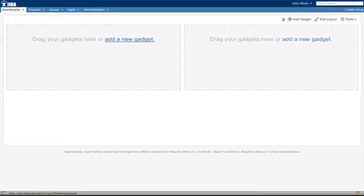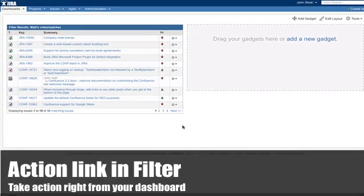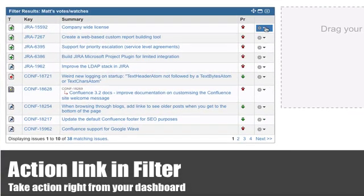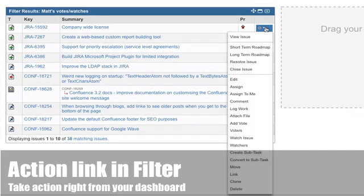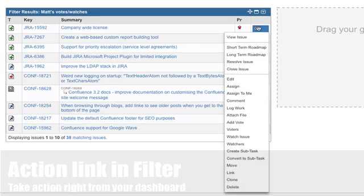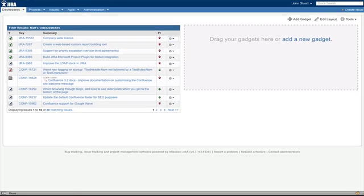The filter results gadget that comes bundled with JIRA now includes an action link next to each issue. The link allows users to perform available operations, such as workflow transitions and voting, right from their dashboard.